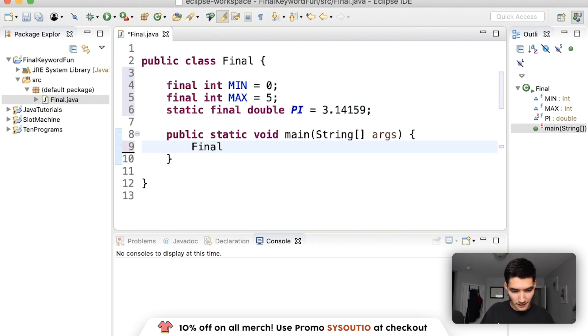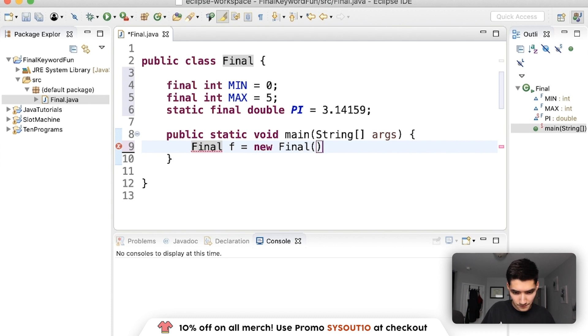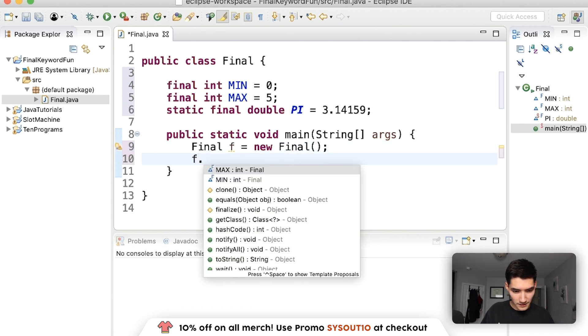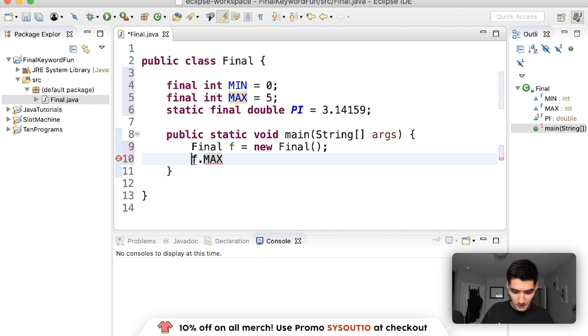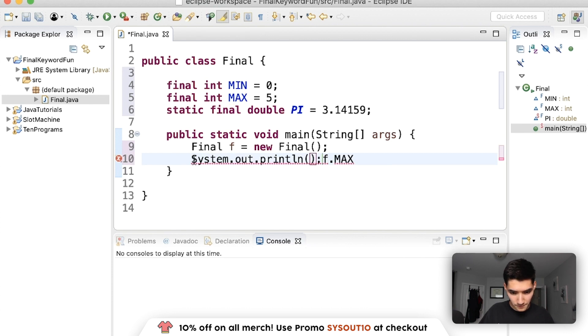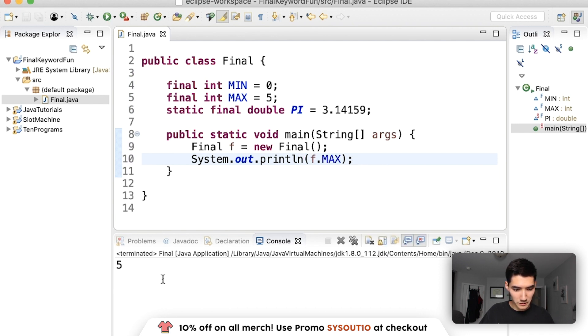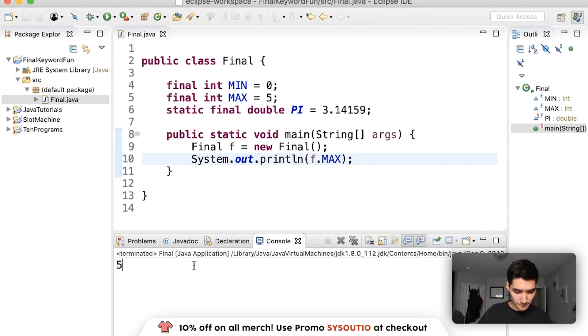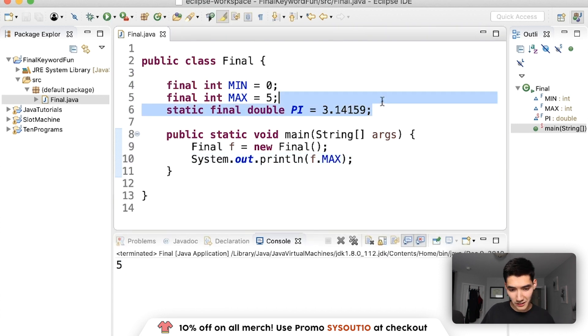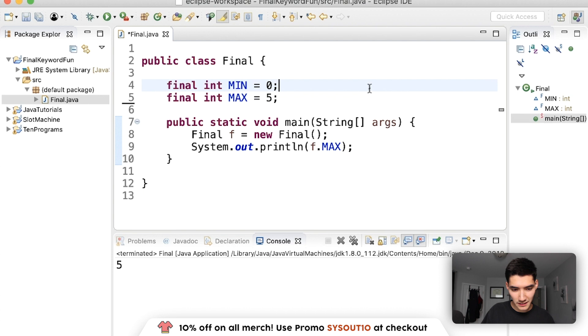Let's print out those examples by creating a final class. Final f equals new Final, doing f dot max, print that out. We'll see that f dot max is equal to five. I'll delete the other two to avoid confusion.